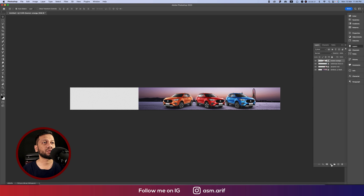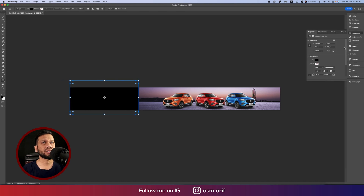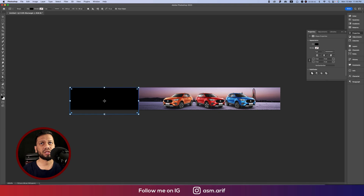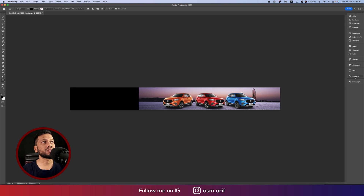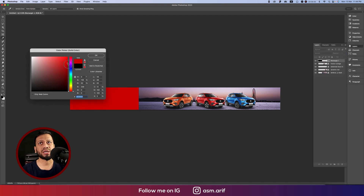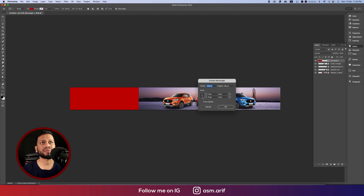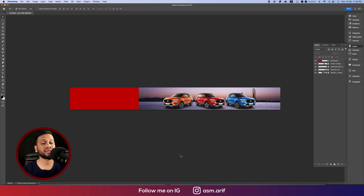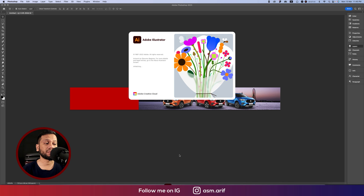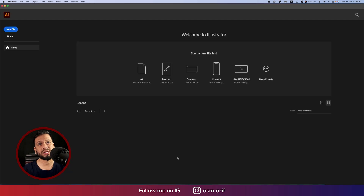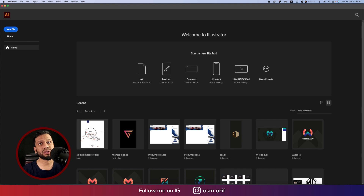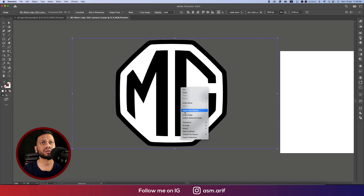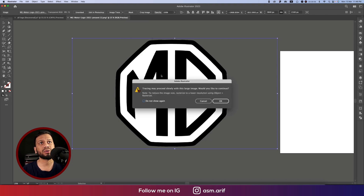Now we'll place the logo. Draw a shape with zero roundness, stroke off, position it on the lower side. Fill it with red — this red color. Hit OK. Now we have a logo collection for this brand — Morris Garages or AMG. You can take the PNG version from the website or the AI vector format. This is our logo. Make it black and white and hit OK.